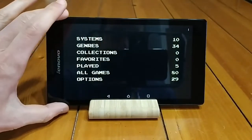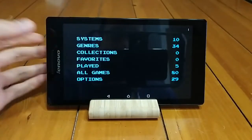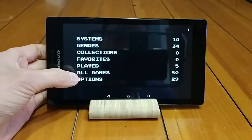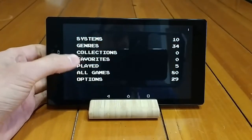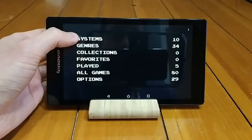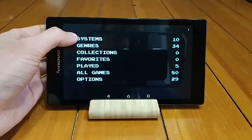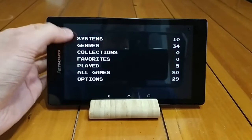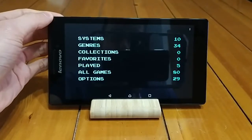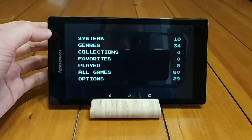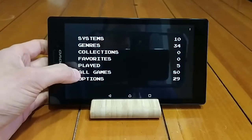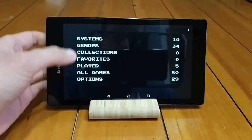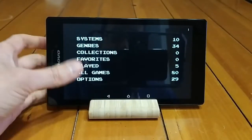So as you can see here, this is the main menu of DIG. I've already set mine up and I've only put 80 games on here. It breaks it down by system — I have 10 different consoles on here, though this front end supports 86. There are 80 games here and it breaks them down by genre, collections, etc.